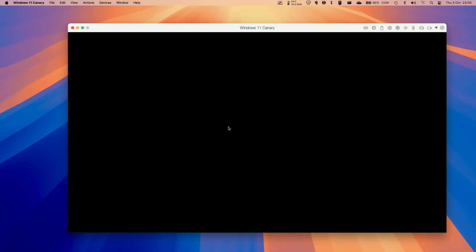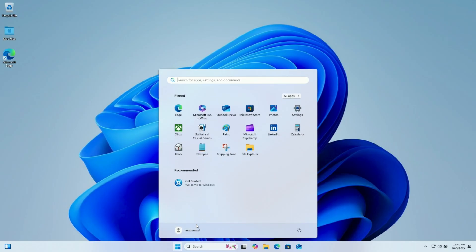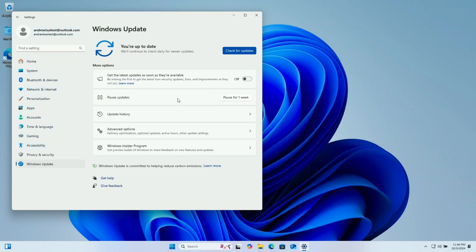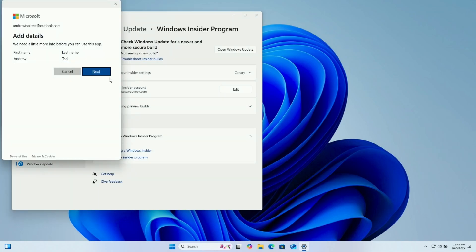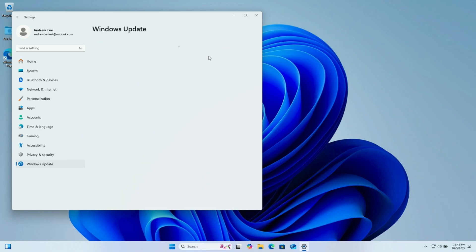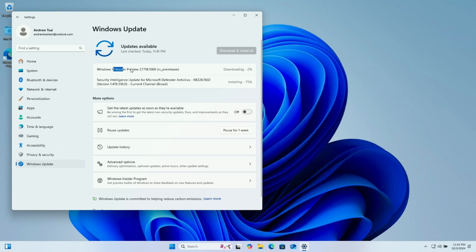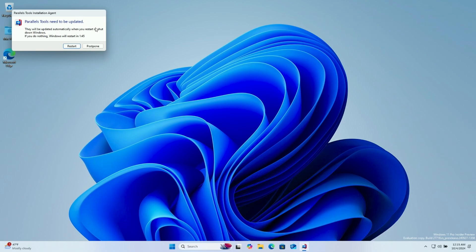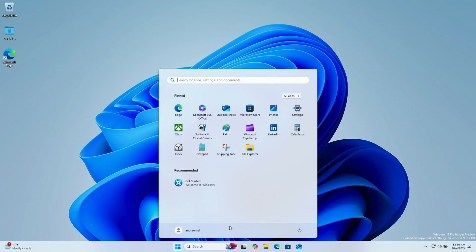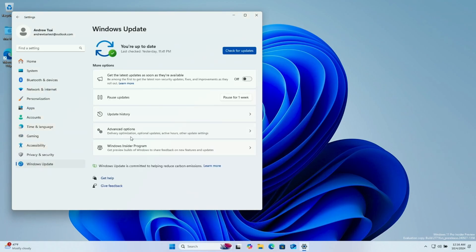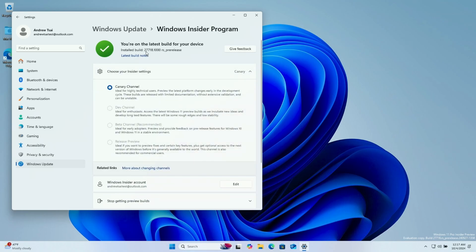The virtual machine is restarting and logging back in. Now click the Start menu, go to Settings, click on Windows Update, and go to the Windows Insider Program. We're currently on the Canary Channel but we also need to update — click Open Windows Update and Check for Updates. It's now downloading the Windows 11 Insider Preview; let that finish and then go ahead and install and restart. Once downloaded, press Restart Now to install the Canary build. After it reinstalls Parallels Tools for the new Canary build, we have build 27718.1000, which is the latest Canary build.